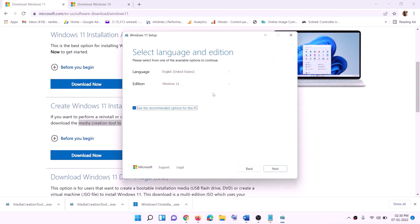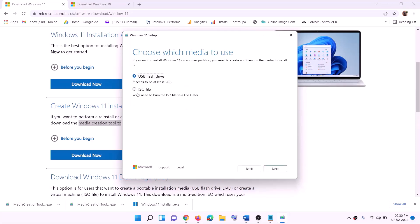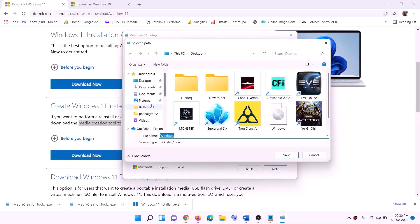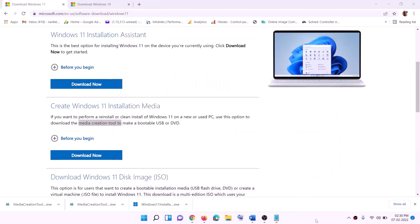Click on Accept. By default Windows 11 will be selected — click on Next. Select ISO File and then click on Next. You can set the save location to the Desktop and then click Save. Once the download is complete, click on Finish.